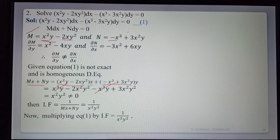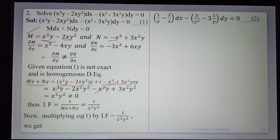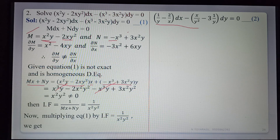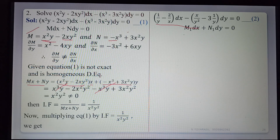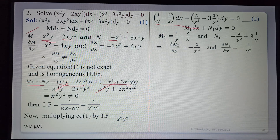Multiply equation 1 by the integrating factor 1/(x²y²). After multiplying, equation 2 is: (1/y − 2/x) dx − (x/y² − 3/y) dy = 0. So M₁ = 1/y − 2/x and N₁ = −x/y² + 3/y. Now verifying: ∂M₁/∂y = derivative of 1/y = −1/y²; the term 2/x is constant giving 0. So ∂M₁/∂y = −1/y².